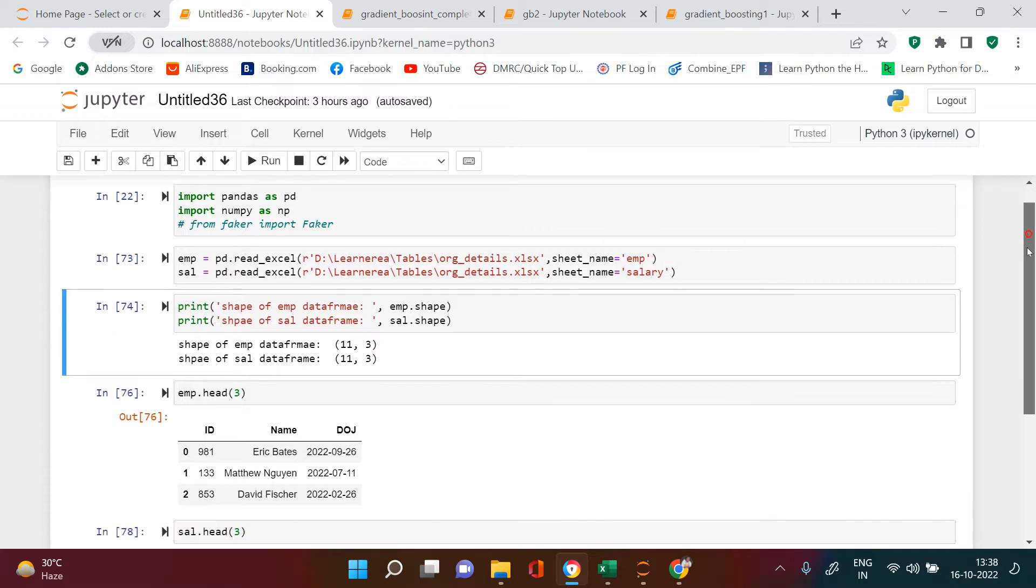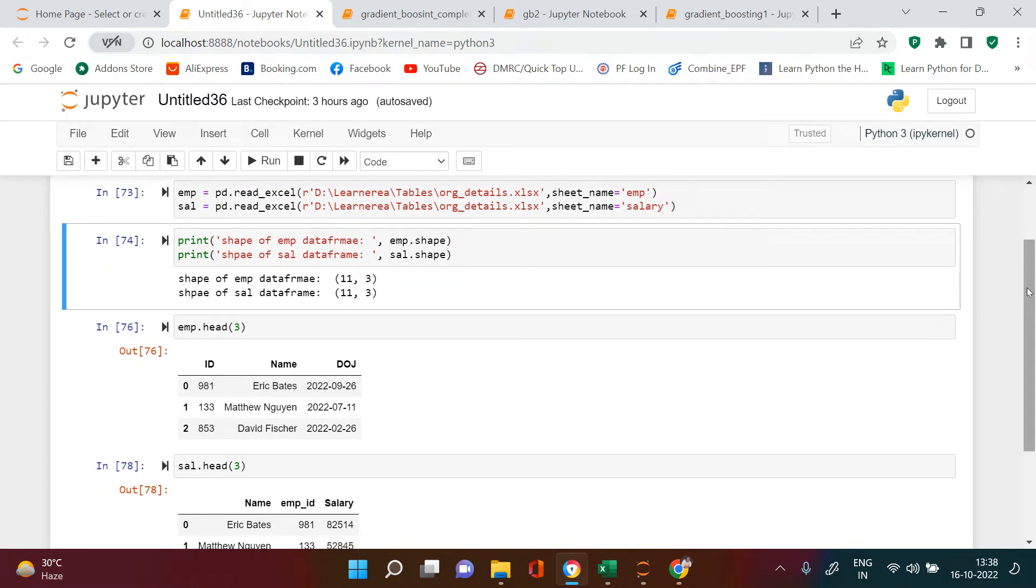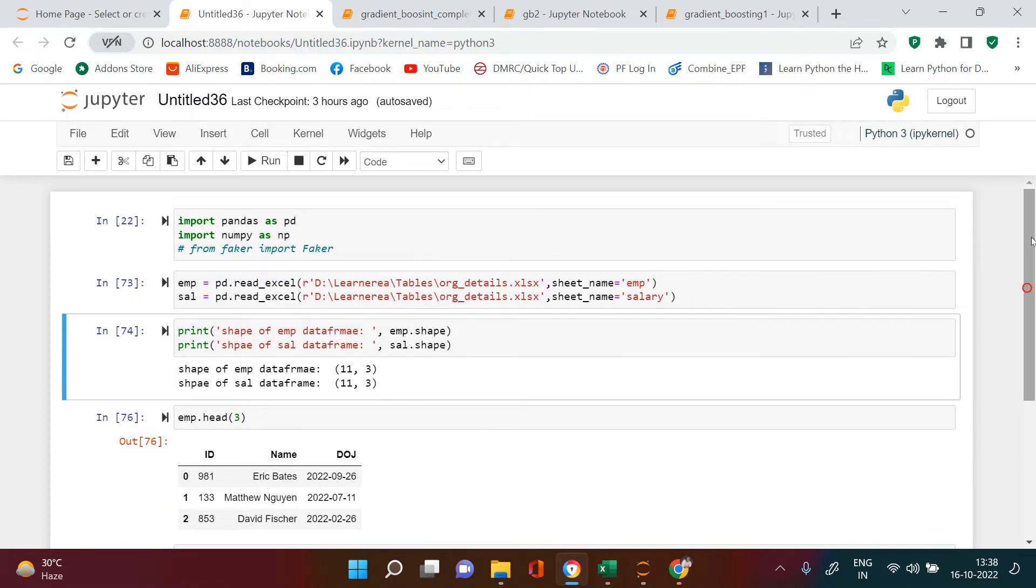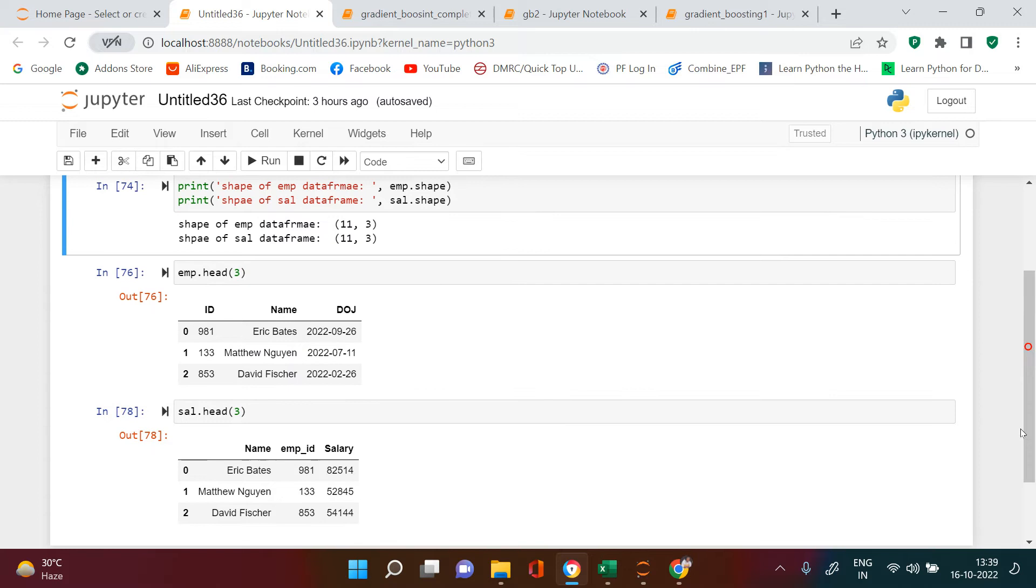Number one question: why do we need to merge on more than one column? That's because of duplicate records. If we are doing the merge based on one column, let me show you one example. Here I have created two dataframes: employee which has ID, name, and date of joining, and salary dataframe. In employee we have 11 records and three columns, and in salary also we have the same number of rows and columns.